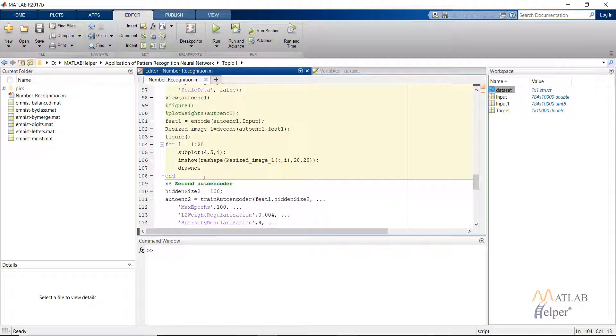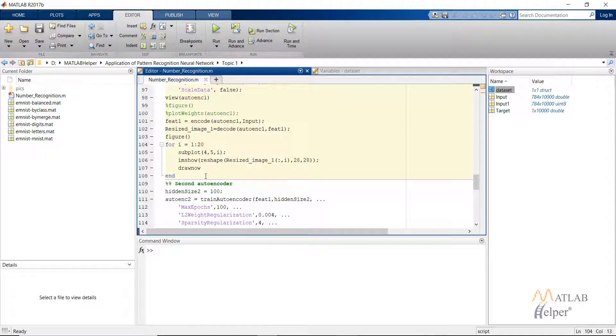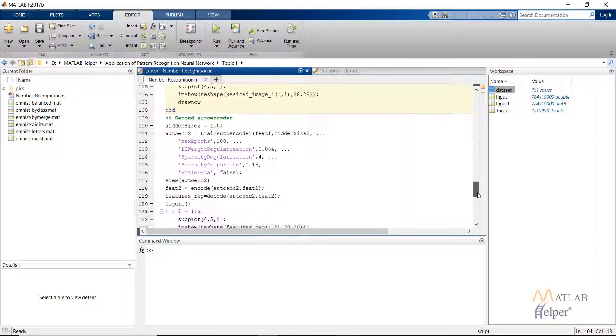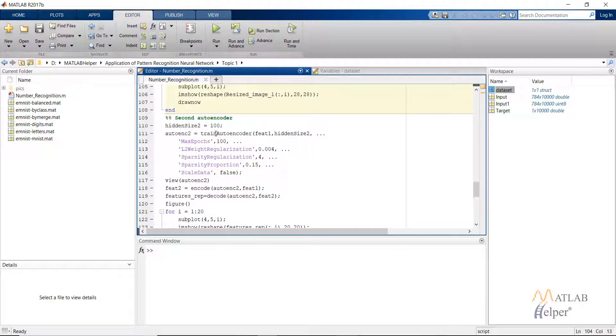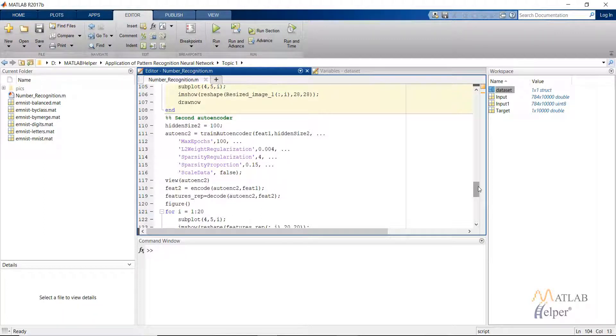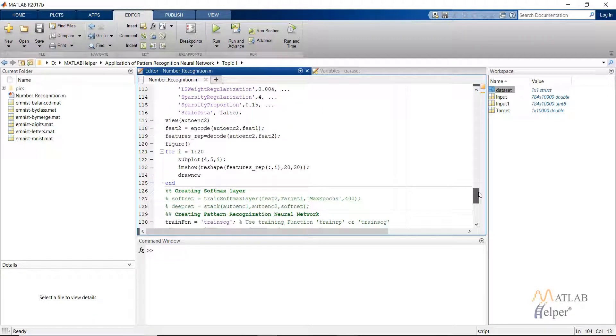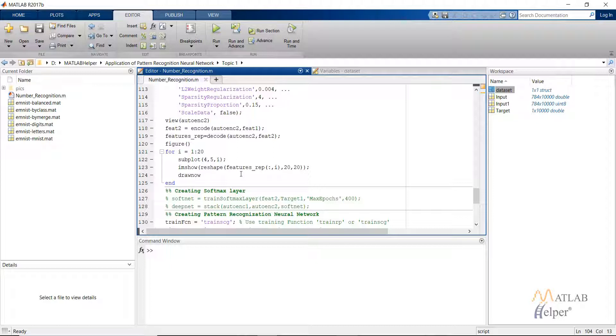After that we are plotting the new images that are getting using this auto encoder to get a comparison between the actual image and the reshaped or resized image. Then we use a second auto encoder and we provide it with the hidden size of 100 and using the same command, train auto encoder, we train that network. In this command we are looking into how our input image features will look like once they are compressed by the second auto encoder.